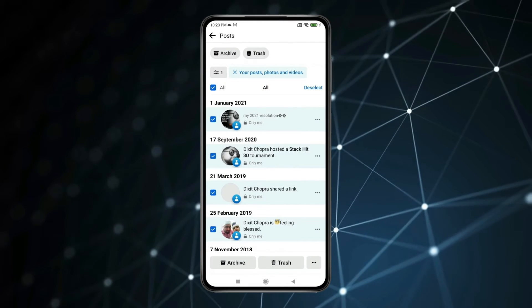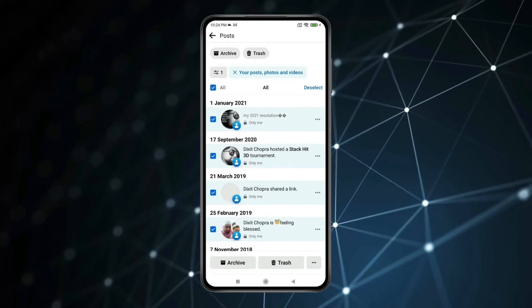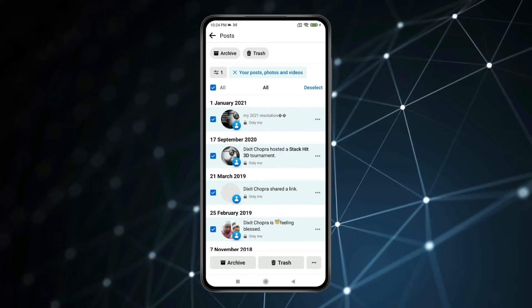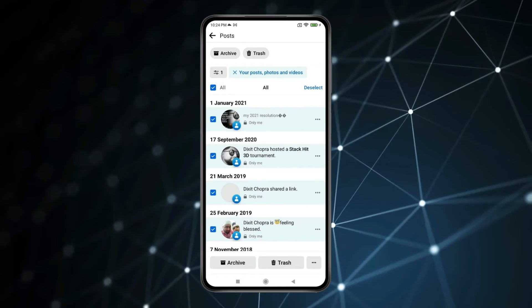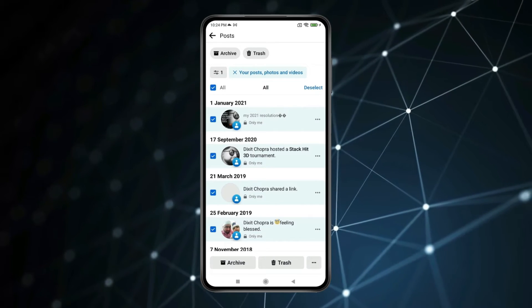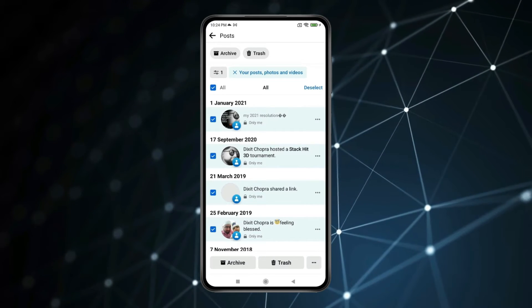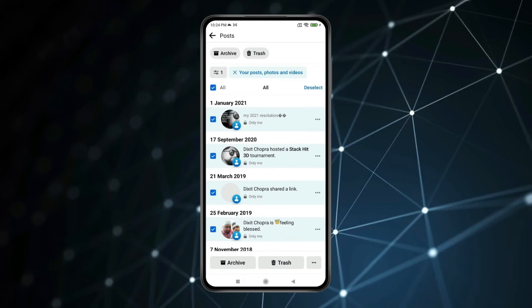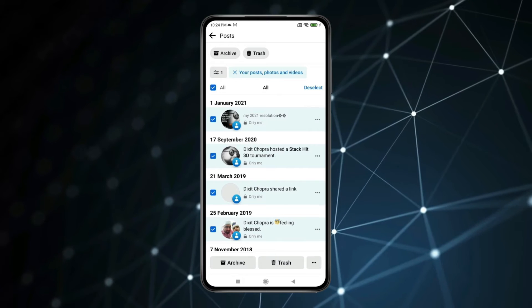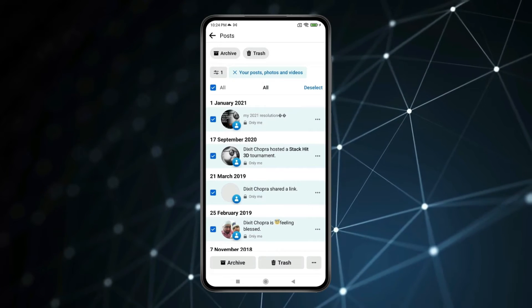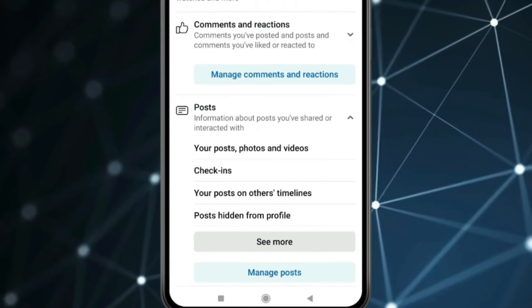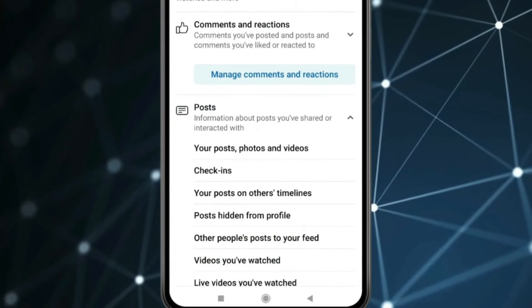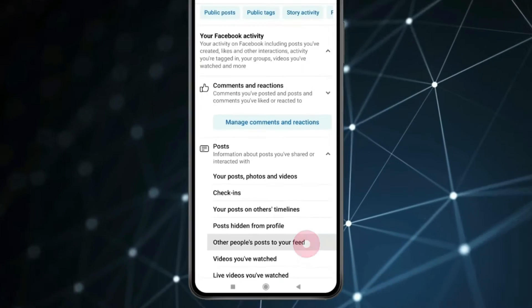Now all your Facebook posts will hide at once. But your profile and cover photos, or other people's posts to your Facebook feed, will not hide from this setting. So if you also want to hide those posts, go back and click on See More. Now click on Other People's Posts to Your Feed.